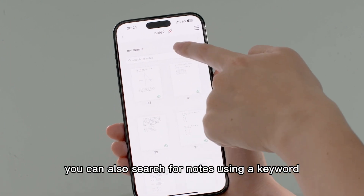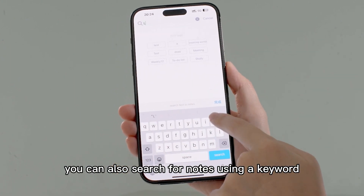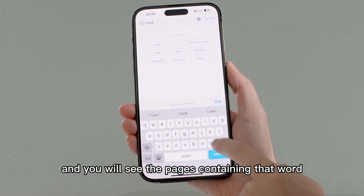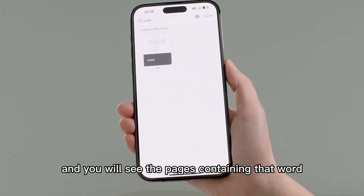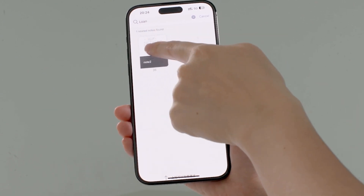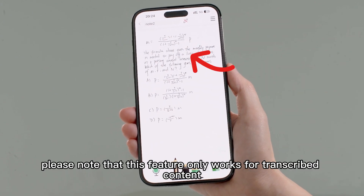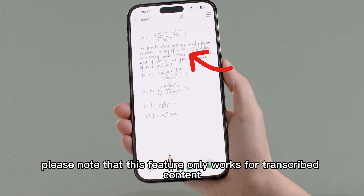You can also search for notes using a keyword. Simply type a word and you will see the pages containing that word. However, please note that this feature only works for transcribed content.